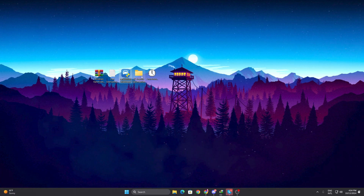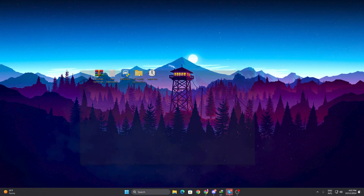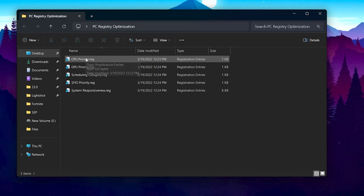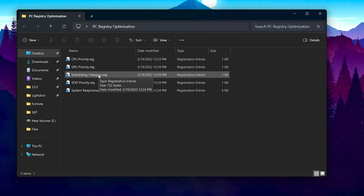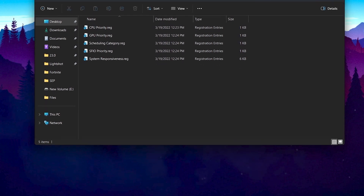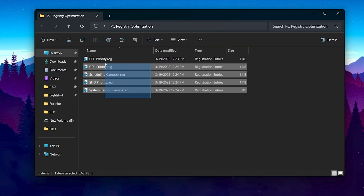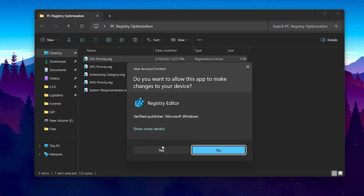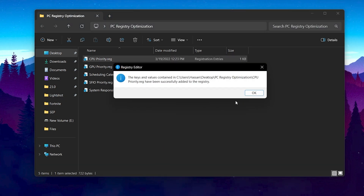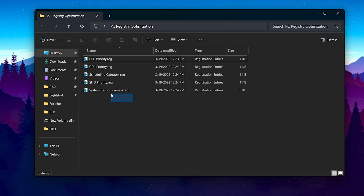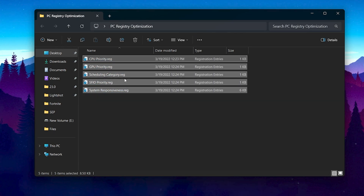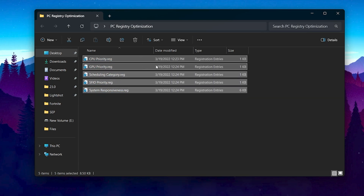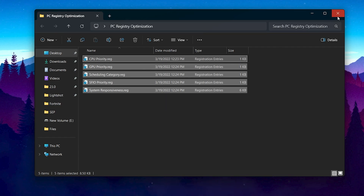For the next step, open the PC registry optimization tool. Inside you will find: CPU priority, GPU priority, scheduling category, FFIO priority, and system responsiveness. You need to install all these registries one by one on your PC — it is completely safe. Double-click each one, hit Yes, hit Yes again, click OK, and do the same for all registries. Once done, close the folder.